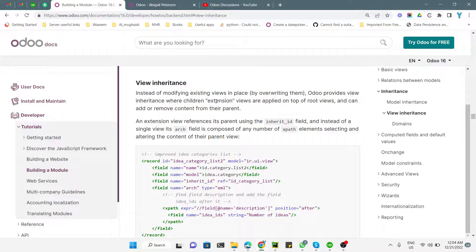In the previous video we discussed model inheritance, and in this video we are going to talk about view inheritance. View inheritance is really important for Odoo customization. If you want to make any changes inside Odoo views like the tree view, list view, Kanban view, or other views, you need to use the view inheritance mechanism.